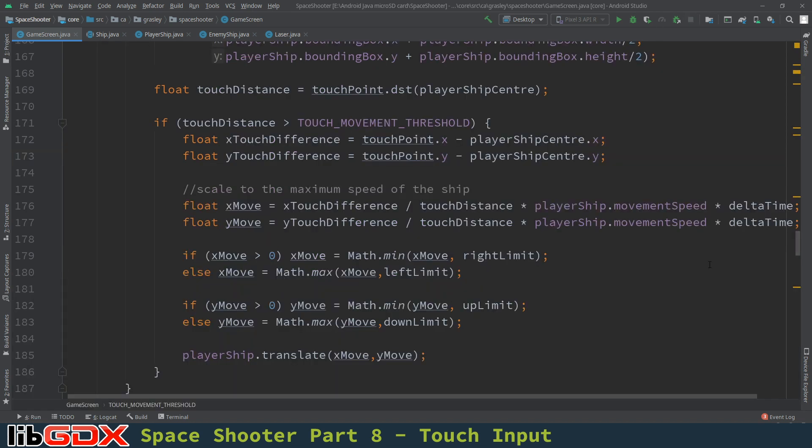So we have a working game now. We can use touch input to move around the screen. And we have a few more things to do. One is handling what happens when a ship gets destroyed. And how the player lives work. As well as the heads up display. Displaying things like the score on the screen for the user. Thanks very much. Talk to you soon.